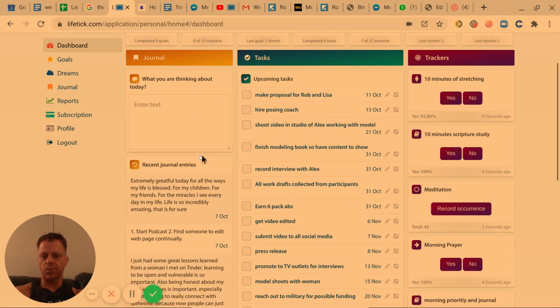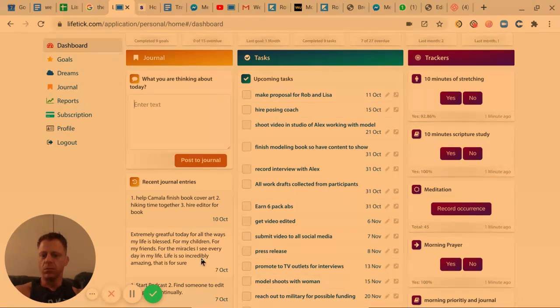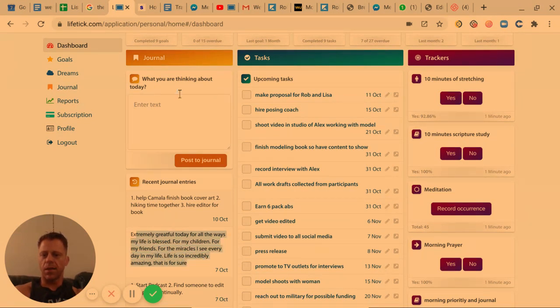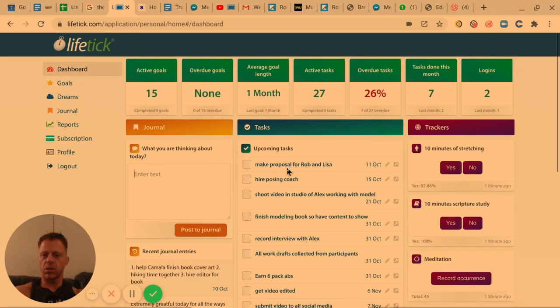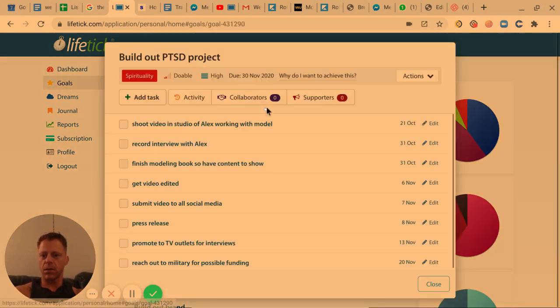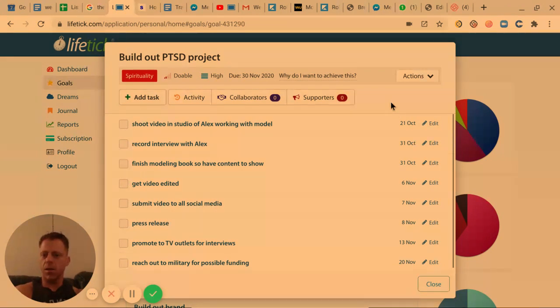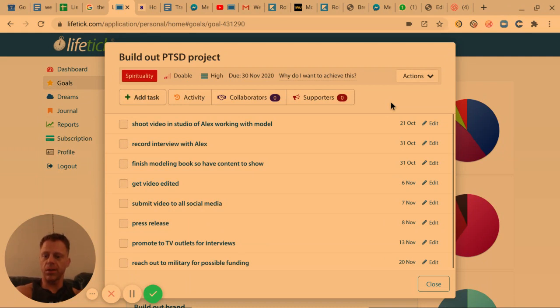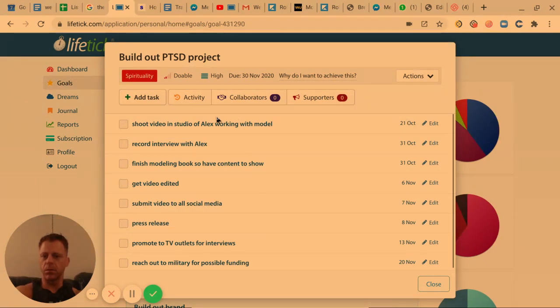And then I'll write down like gratitude, things I'm grateful for, and then just use this for journaling time. These are tasks that are all associated with my goals. So each of these goals, for example this project, this is for helping military veterans and people coming out of prison work through their PTSD through using photography. So I'm working on this project with Alex, and these are all the tasks that are associated with that project and timeframes for completing them.